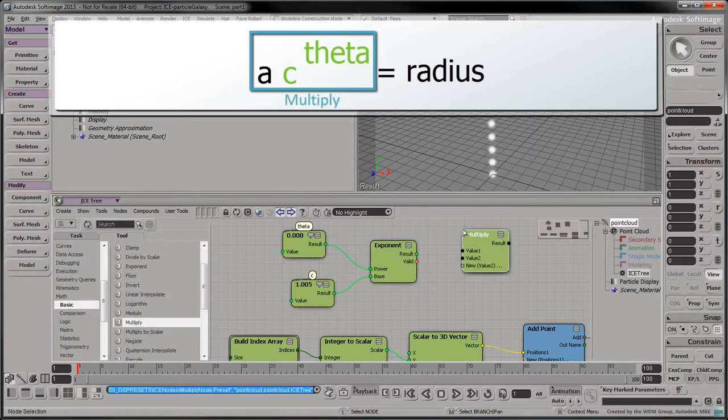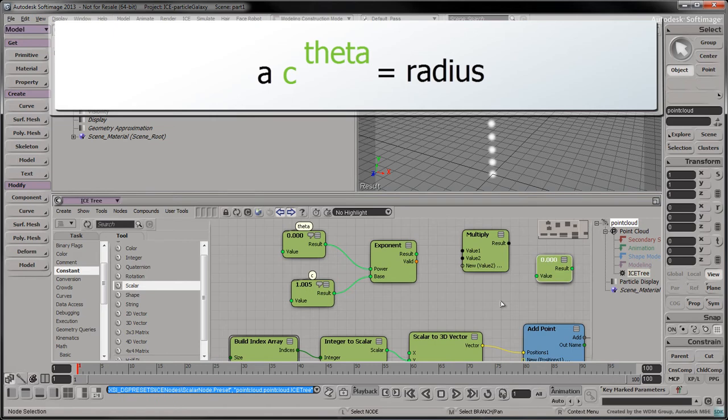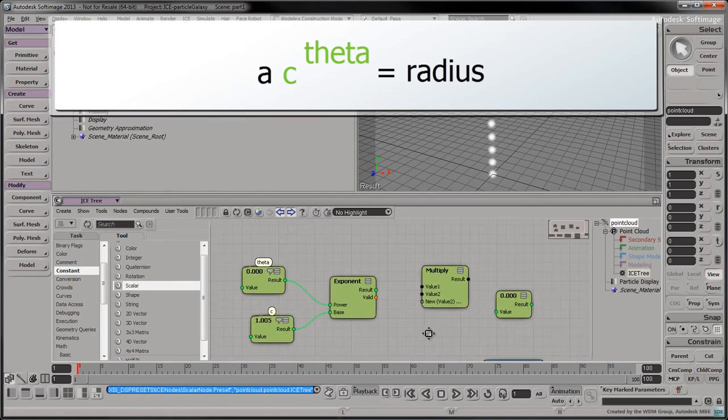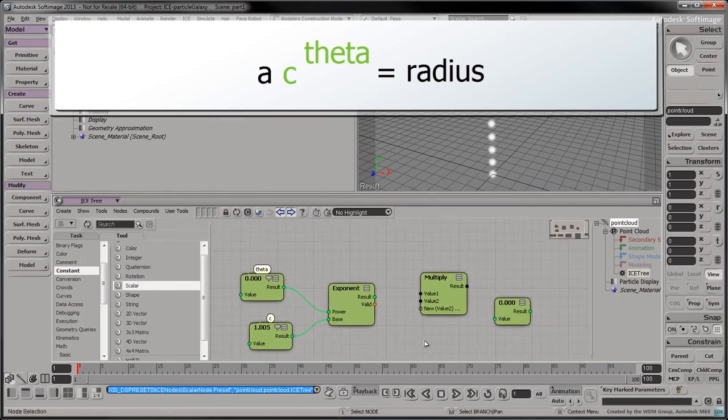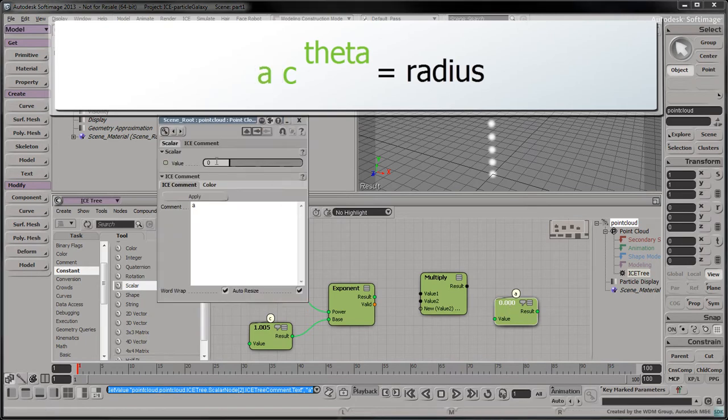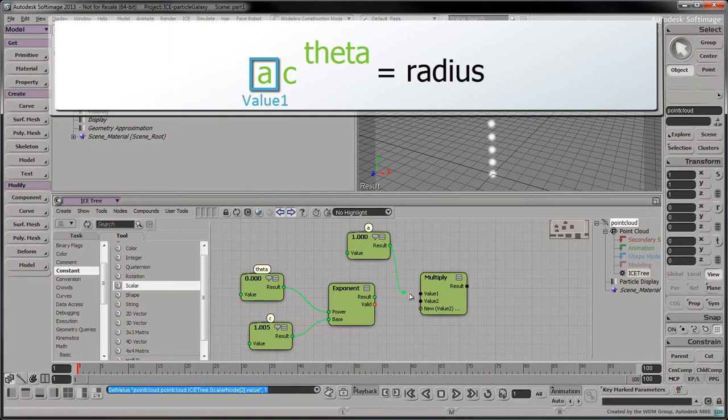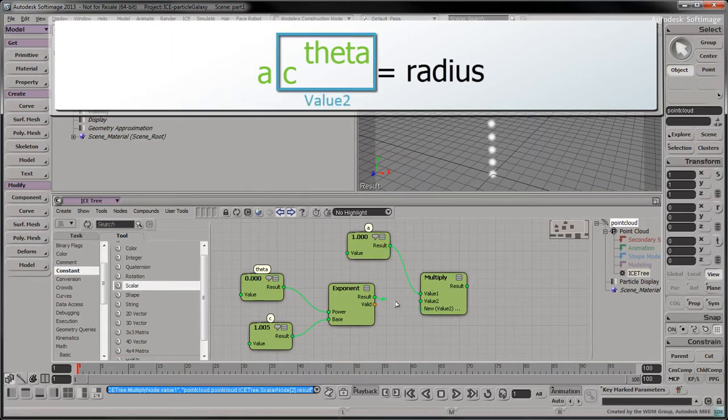Drag a multiply node into the tree. Then drag a scalar node into the tree. This scalar will represent the scaling factor. Let's label it as A. Set its value to 1 and connect it to the multiply node's first input.